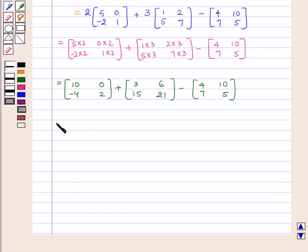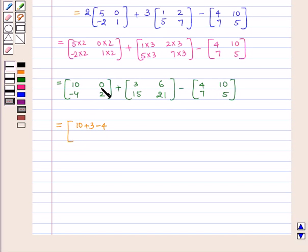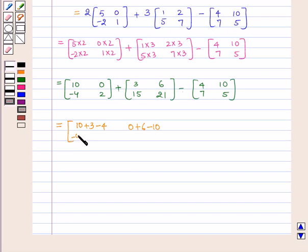Now, by matrix addition or subtraction, for the first element we add or subtract all the first elements: 10 plus 3 minus 4. For the second element: 0 plus 6 minus 10. For the third element: -4 plus 15 minus 7. And the fourth element: 2 plus 21 minus 5.